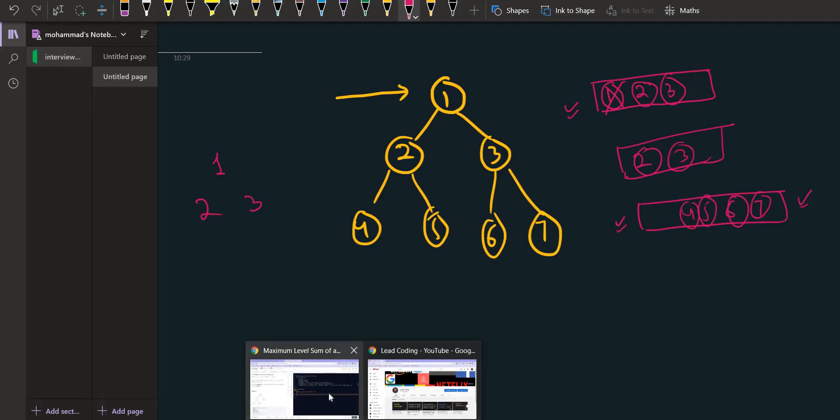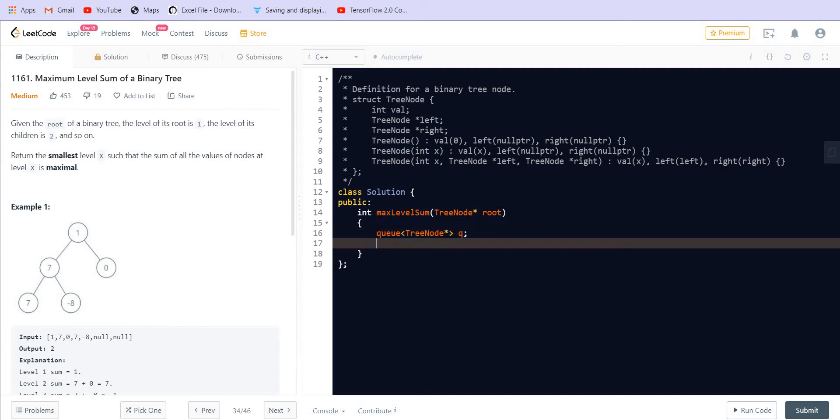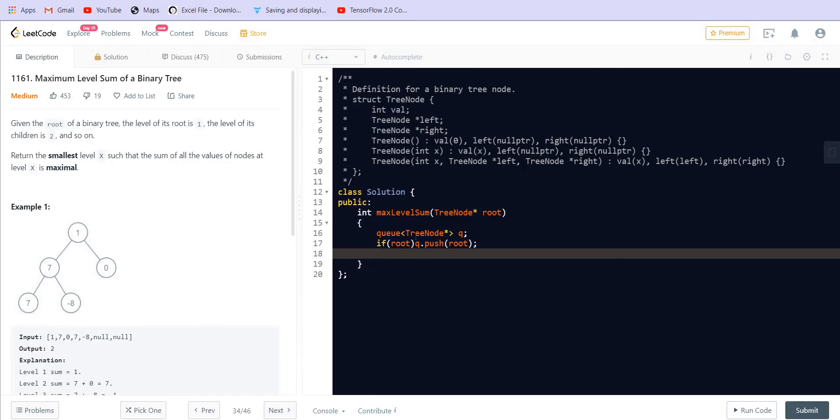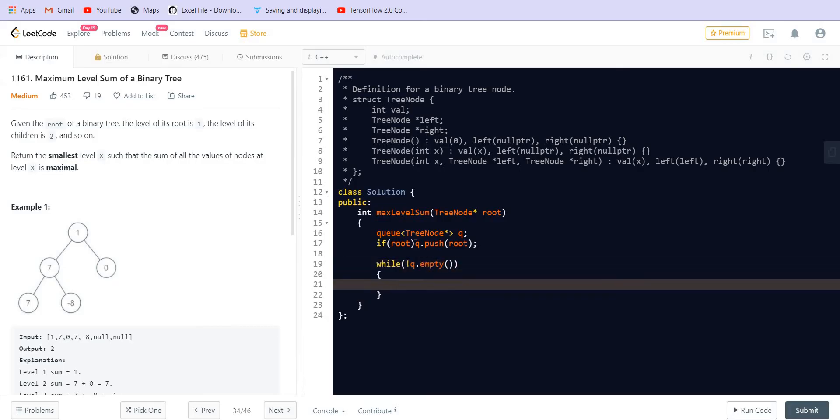So first of all we will need a queue. Queue will be of type pointer to tree node. If root is not equal to null we are going to push root in the queue. Now while queue is not empty we have to perform this operation. First of all we will need the size of the queue, the current size of the queue which is q.size.